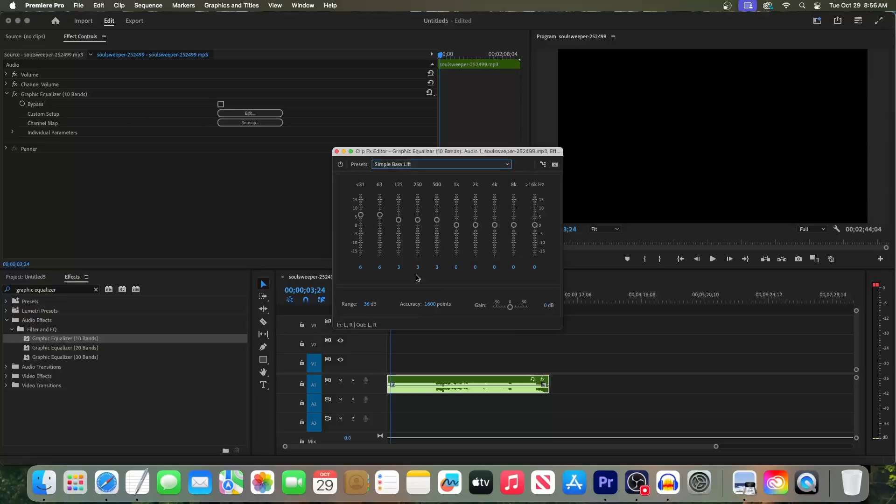If you want even more of a lift, you can increase the other bars a little bit that were already raised by the preset.